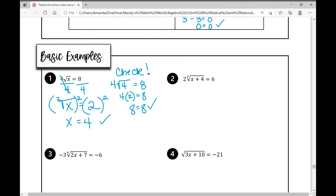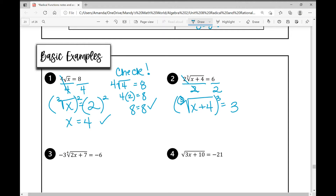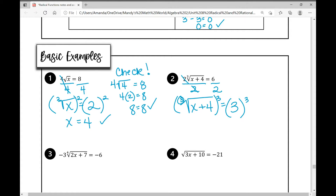In example number two, I need to isolate the radical. I divide both sides by two and get the cube root of x plus four equals three. Now I need to get rid of the radical by raising it to the power equal to the index, which is three. What I do to one side I have to do to the other. Taking the cube root and then raising to the power of three undoes each other, leaving x plus four.